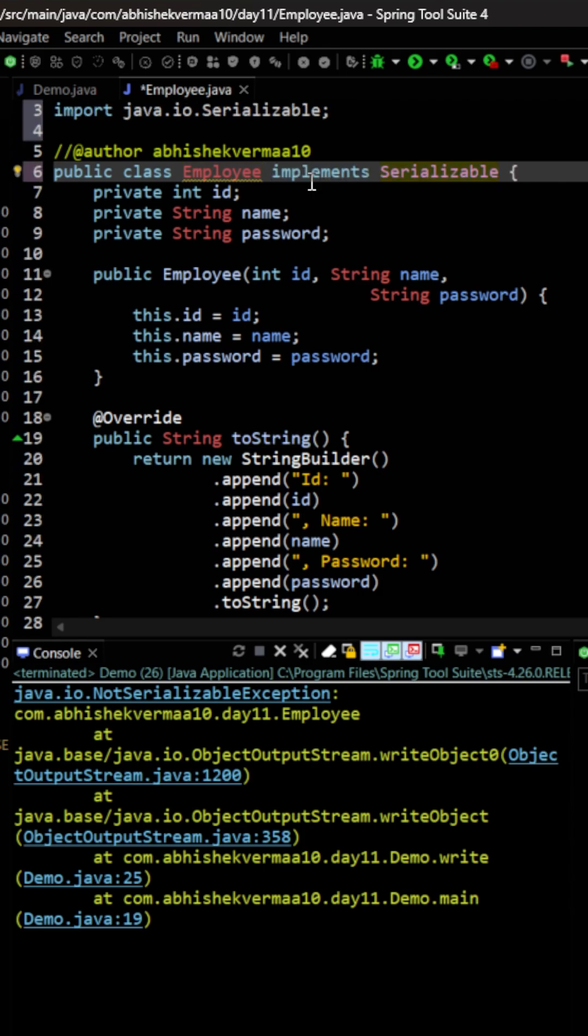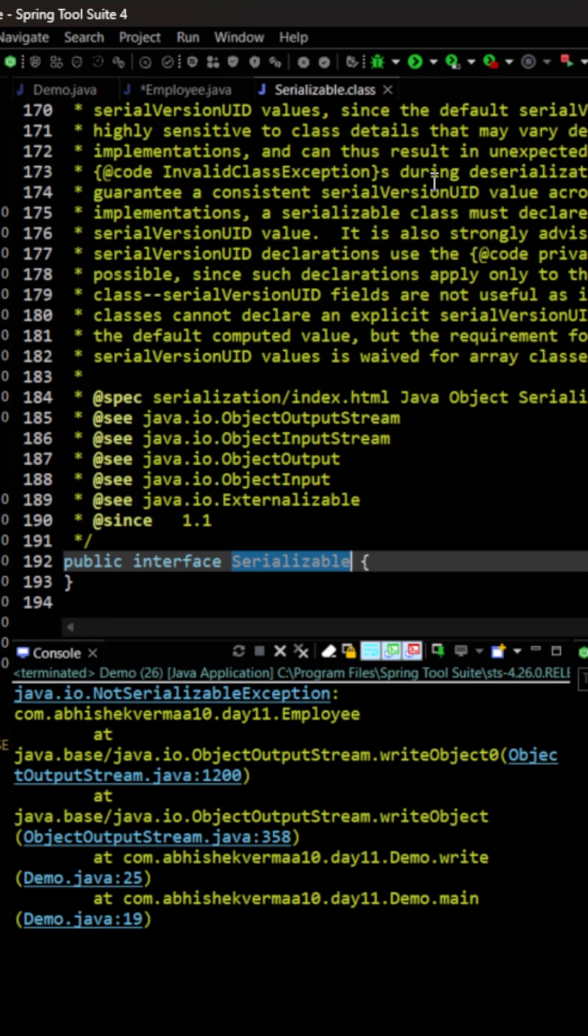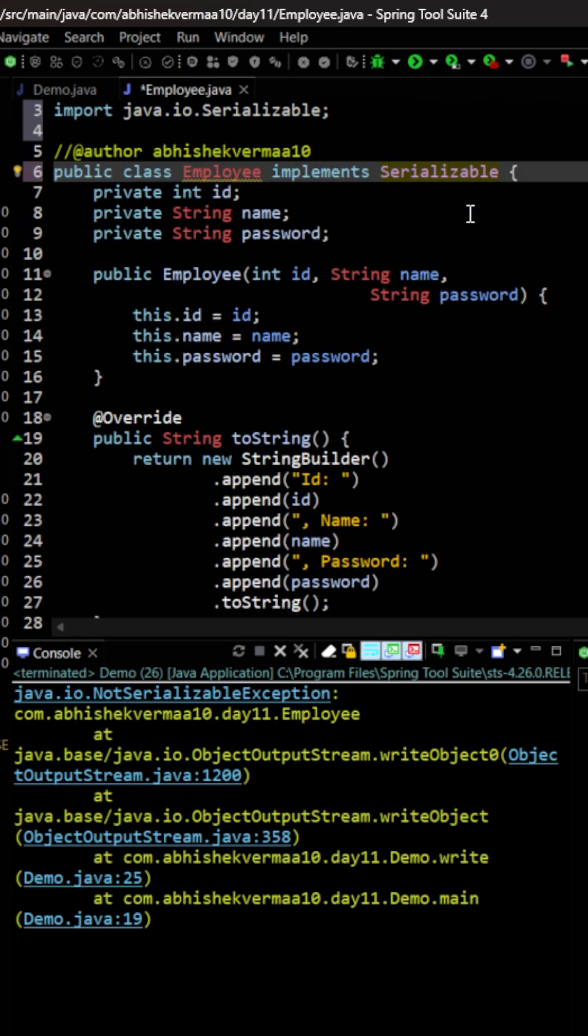Now the moment you are going to say implement serializable, then Java will be able to know that it needs to convert this object to a byte format. If you see there is nothing within the serializable interface, which means it is just a marker interface. So it is to tell JVM that you need to convert this object to a byte stream so that you can write it to a particular file.